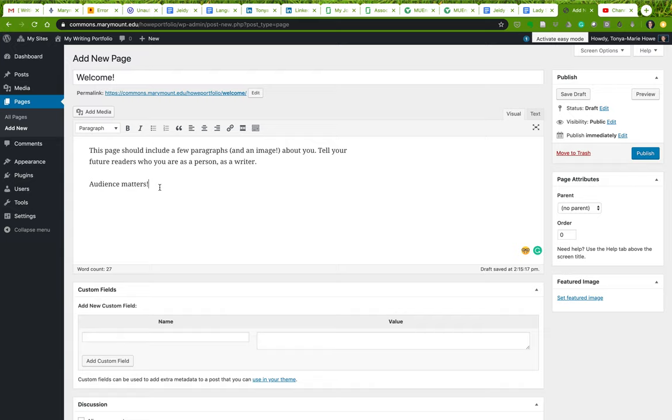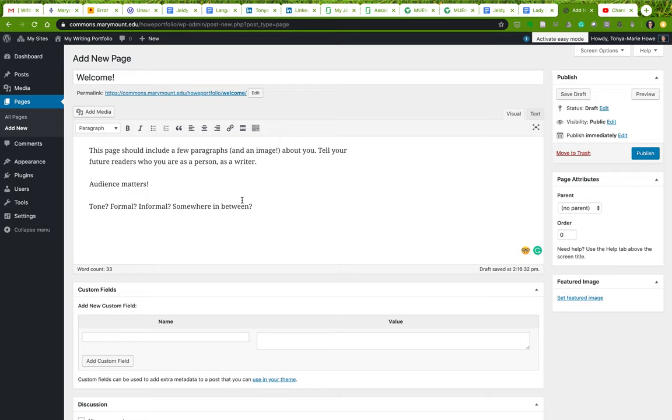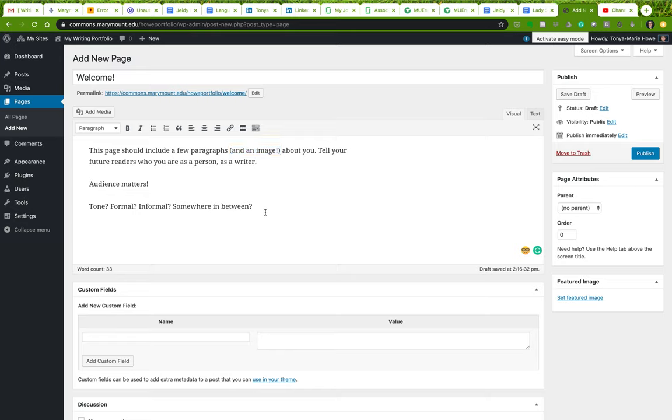Do you want to use a very formal tone, an informal tone, or somewhere in between? But this page is where you will write just a few paragraphs about you. You can put an image in here, though remember you can put images elsewhere in the page, in the website as well. So it's not too much of a big deal if you don't put it here, but I would like you to have an image somewhere on your site.